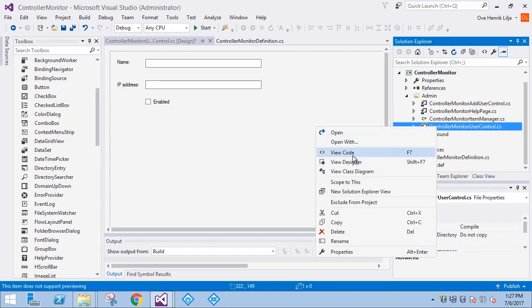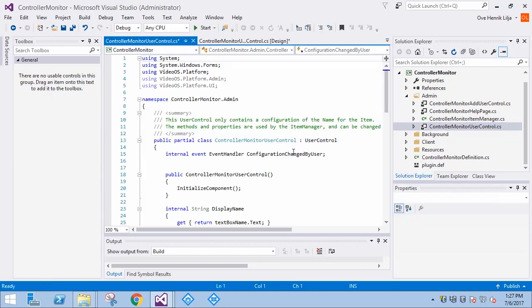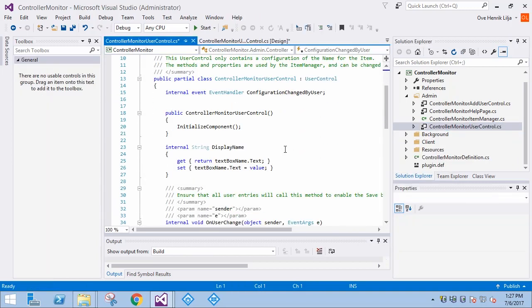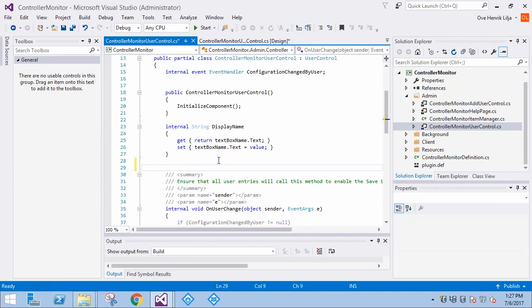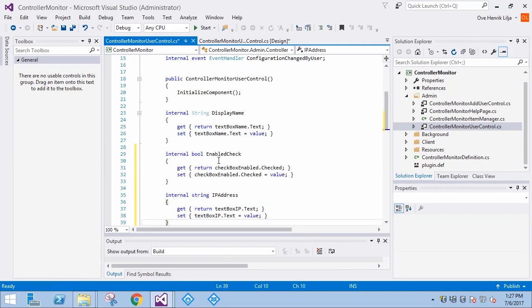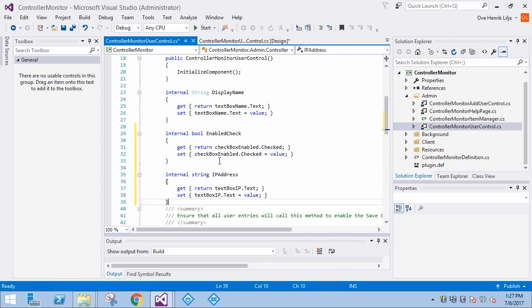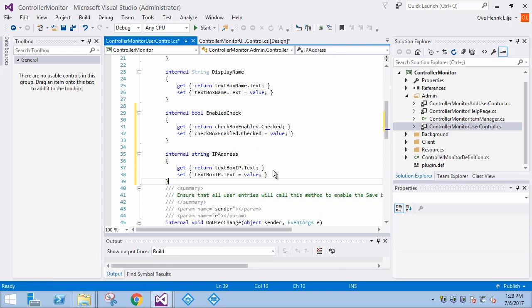First, we create Getter and Setter methods to read and write the properties. This step is not necessary but simplifies the reading and writing operations.